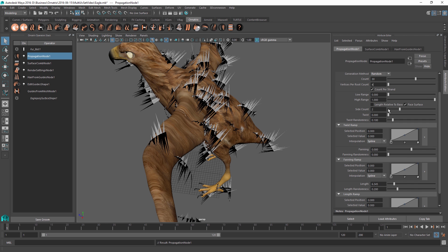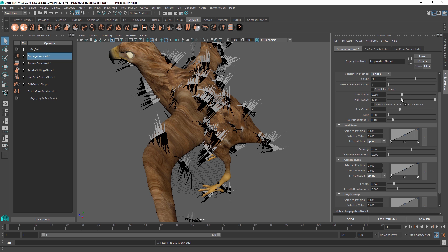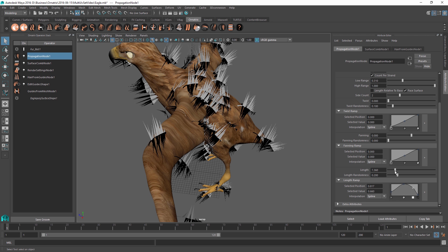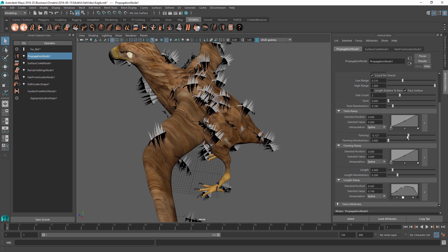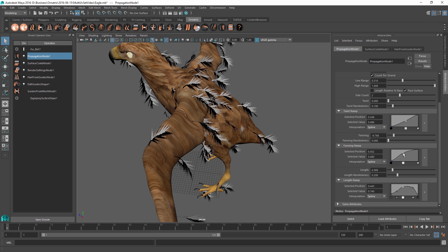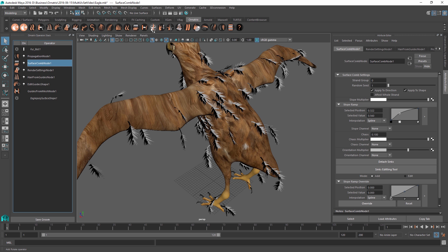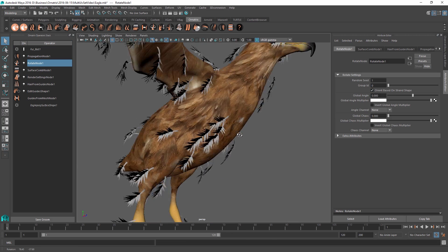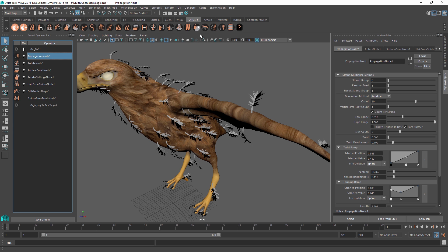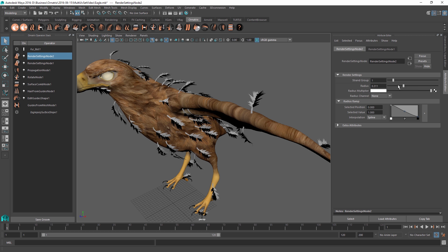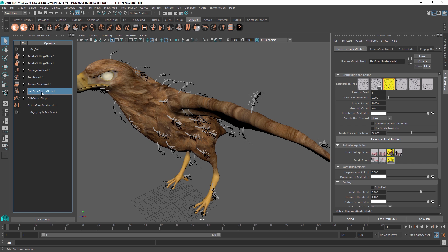I'll change the length and increase the low range since feather stems have no hairs at the bottom. I'll adjust the length ramp to be more feather-like — tapering at the root, shorter in the middle, and short when it just starts. I'll add fanning so feathers fan upwards, adjust the diagram so they fan more evenly throughout the strand, and add fanning randomness for a fluffed-up look. After the surface comb node I'll add a rotate node with orient based on strand shape set to on so all feathers face the mesh.